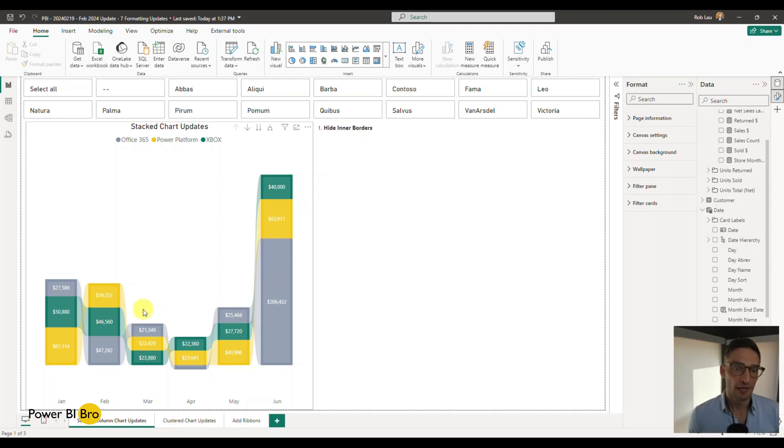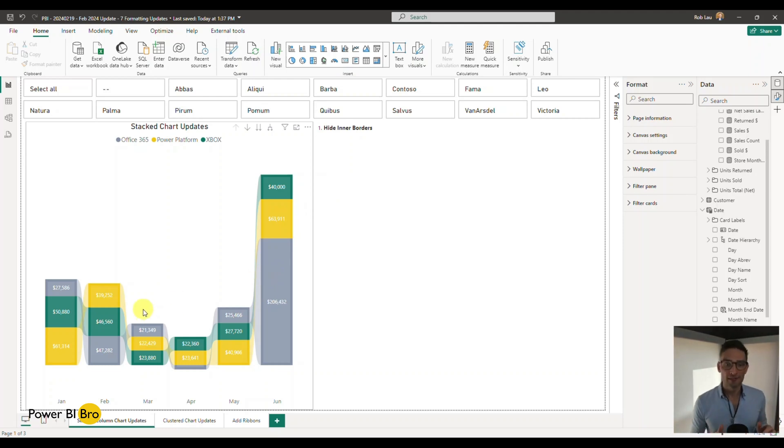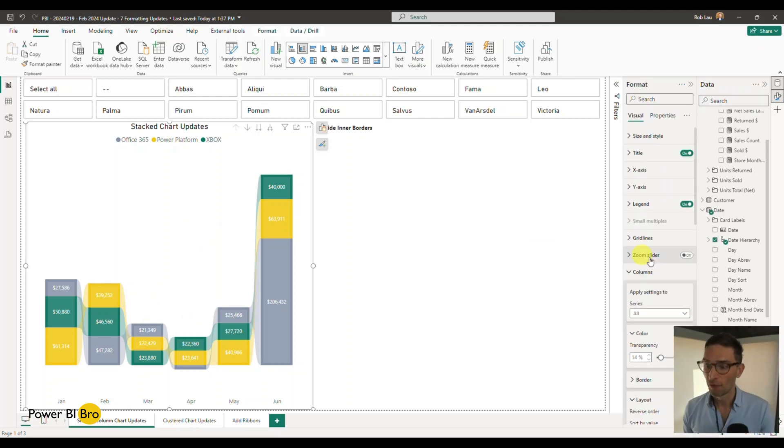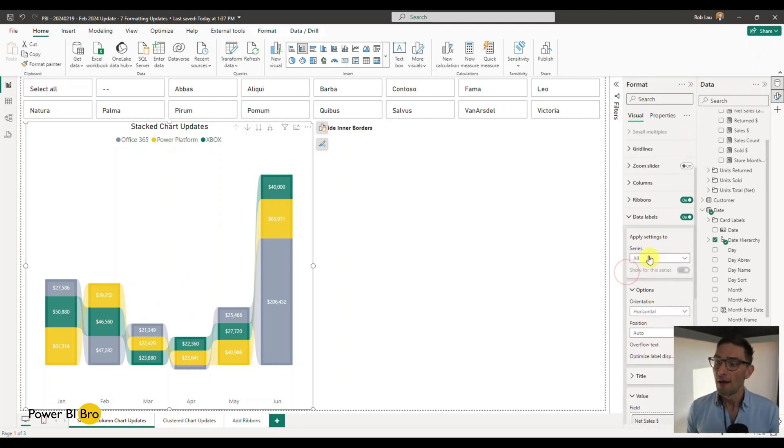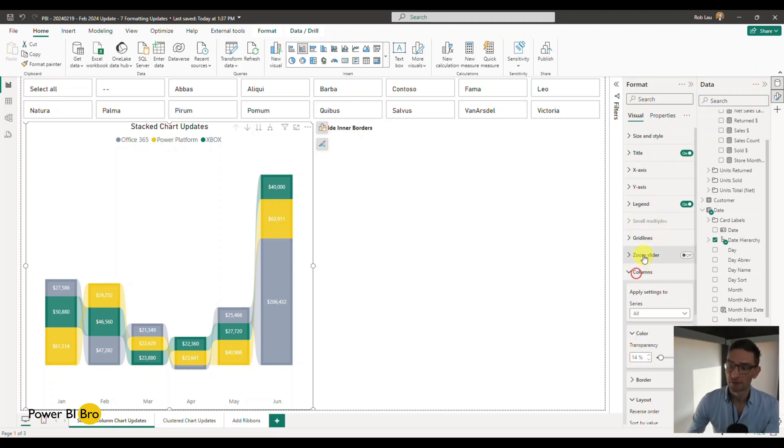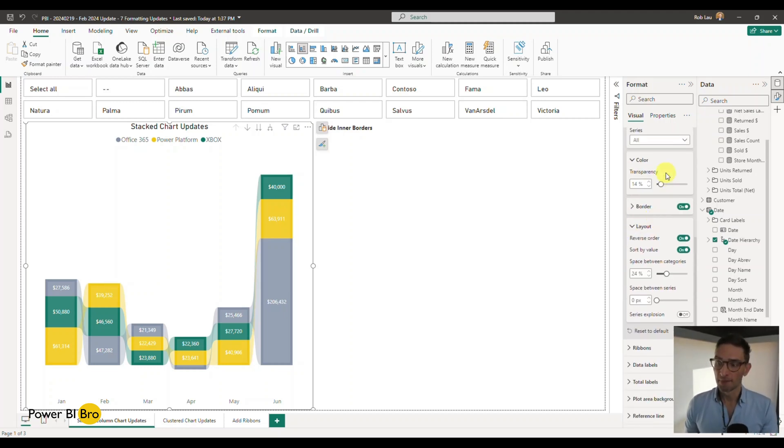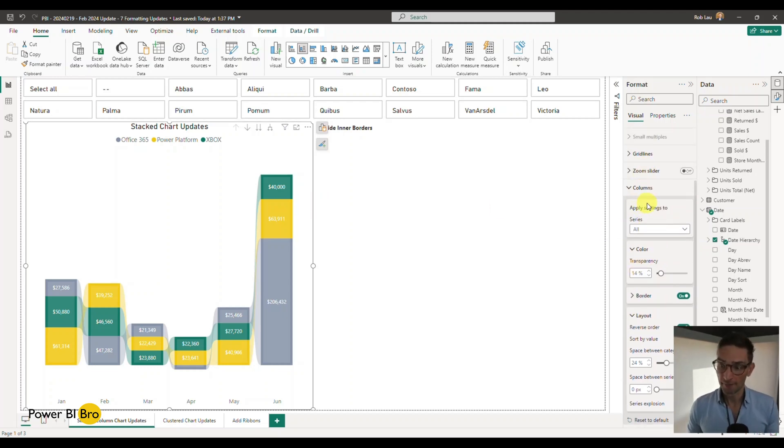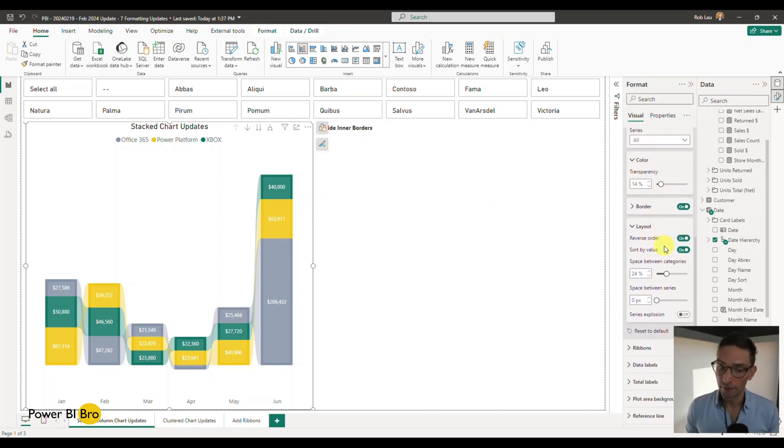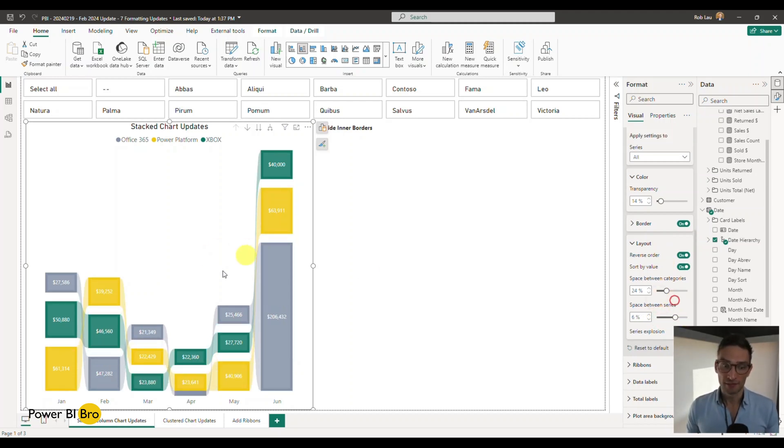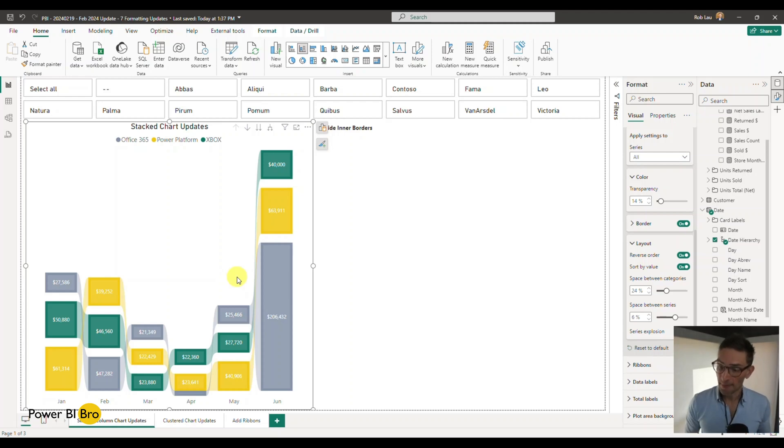First, an update is with stacked column charts. And what this update is, is in December, they unleashed a lot of new formatting features and functionality. But specifically for this release in the columns, there is now, when you go to the column section, there already were things in there like series explosion, space between series, you can expand these, do all kinds of cool stuff. So that's in there.